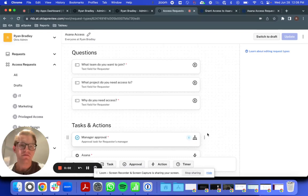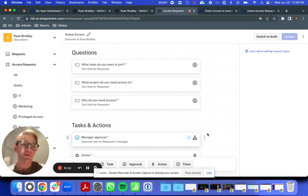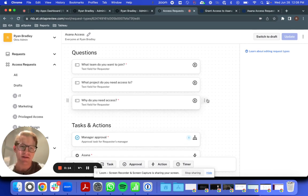Hey everyone, Ryan here from the Okta Identity Governance team. One of the big requests we've heard from customers using Okta Access Requests is the ability to leverage Okta workflows from within an Access Request.